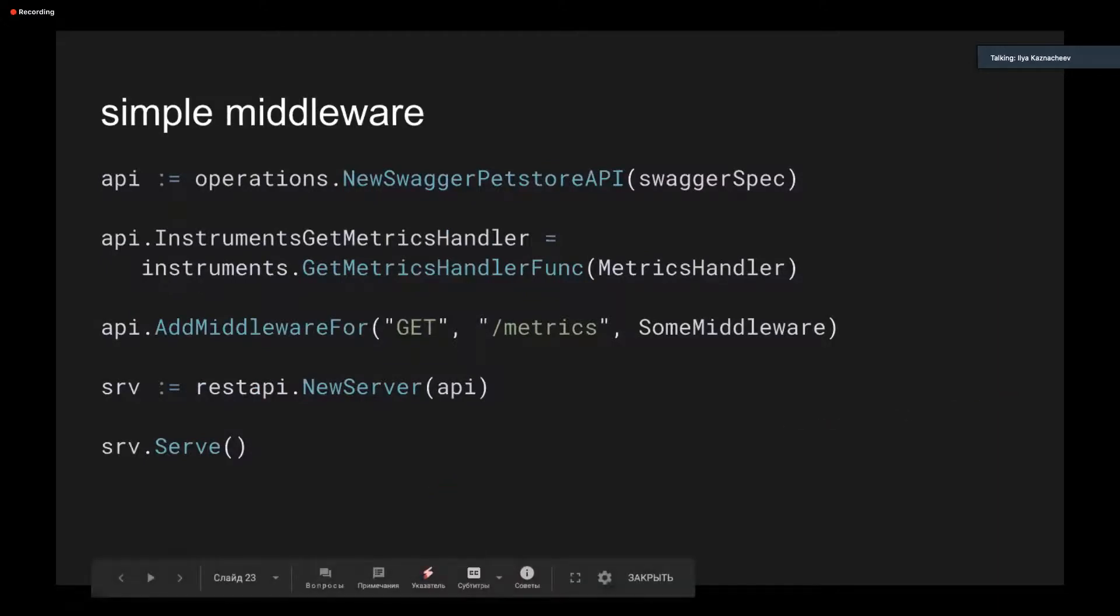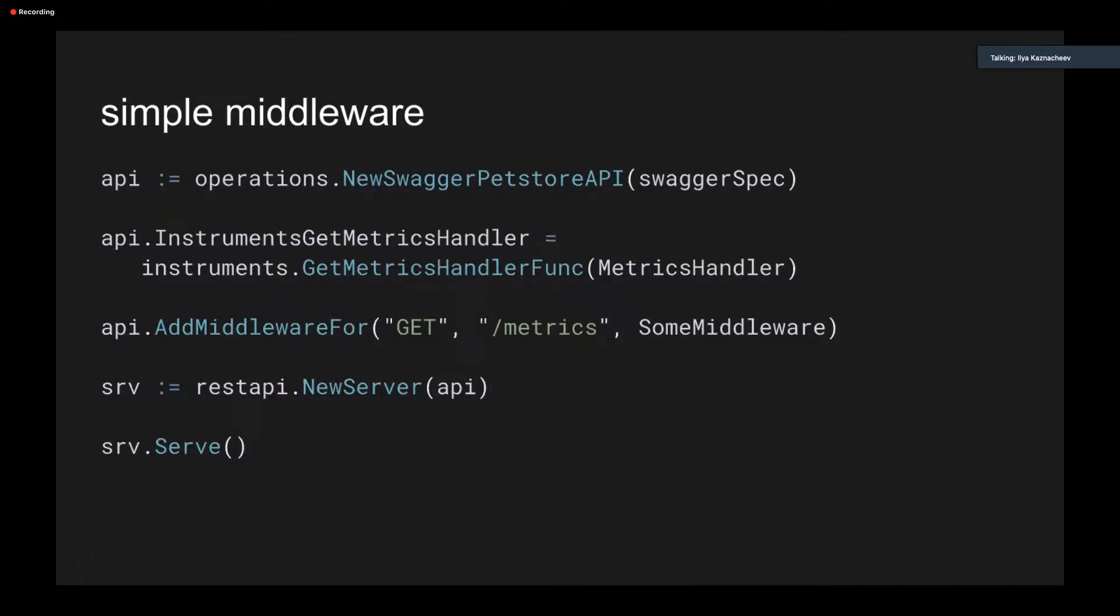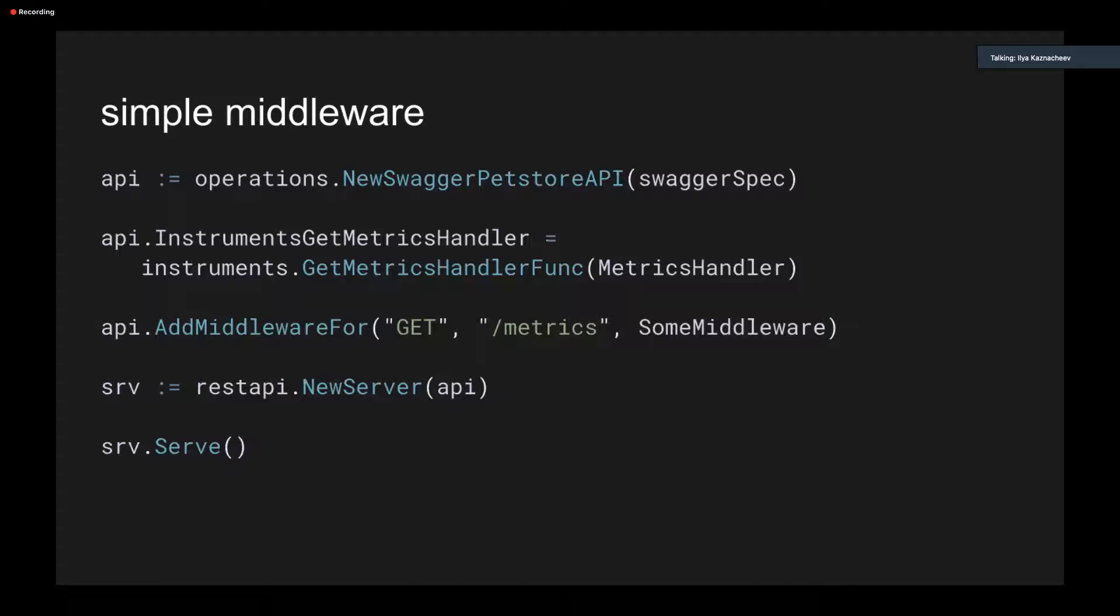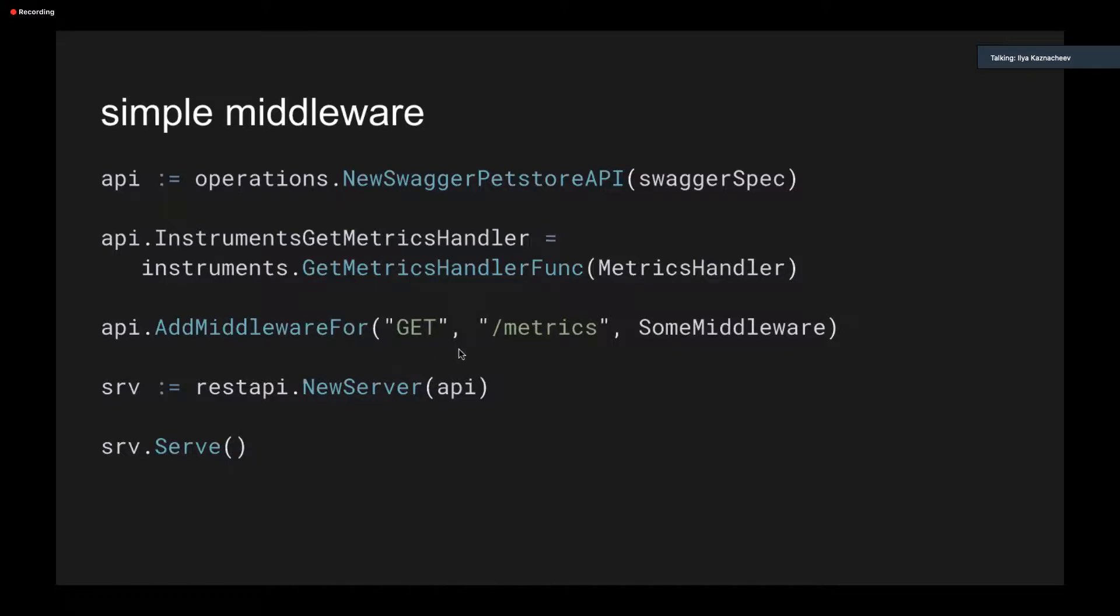You also may want to use some middlewares with a standard HTTP.handler interface. There are two ways to do that. First, just use the AddMiddlewareFor method, which adds a middleware to a certain method and certain path. So here, I set my metrics handler function as a handler for generated instruments GetMetricHandler method, which is a get method with metrics path with an instruments tag in a swagger schema. Then I add my middleware to the metrics endpoint with a get method here. And then I just need to initialize the server and run it.